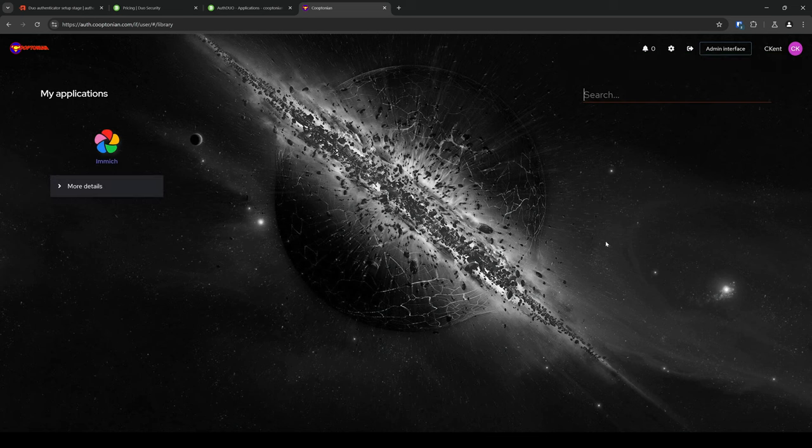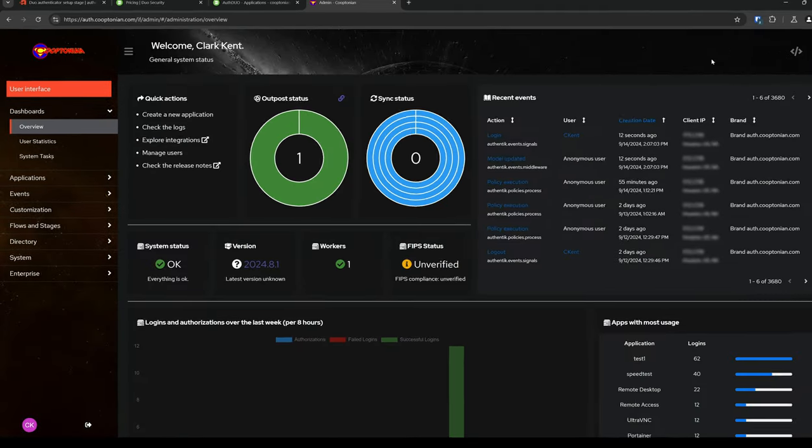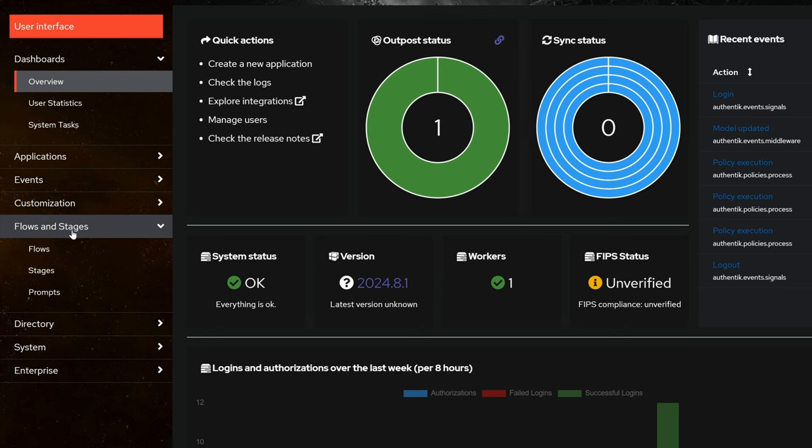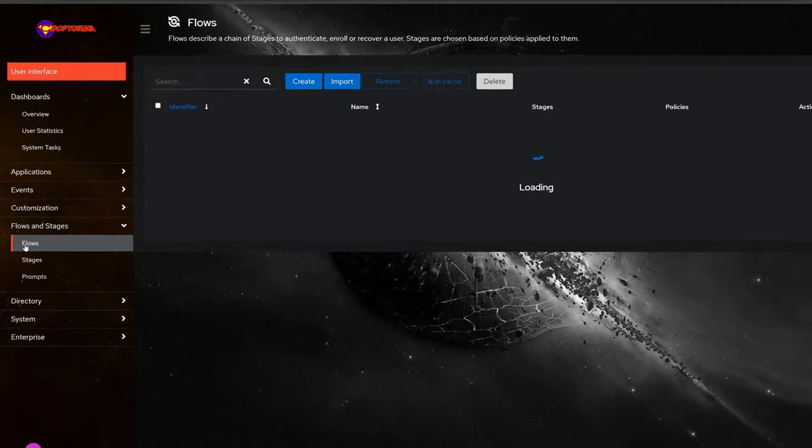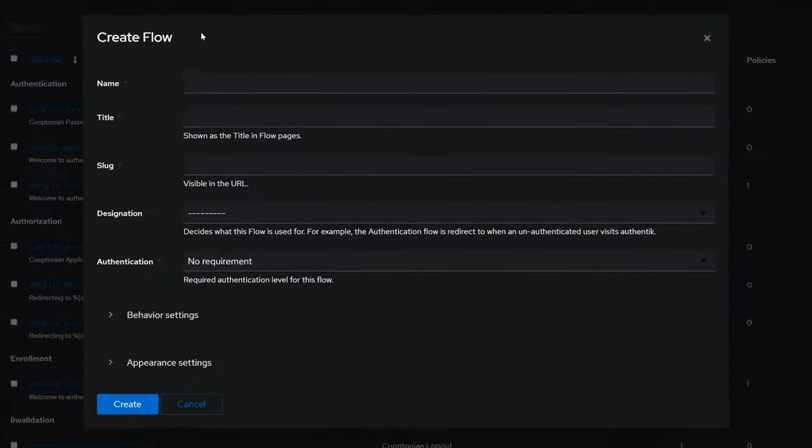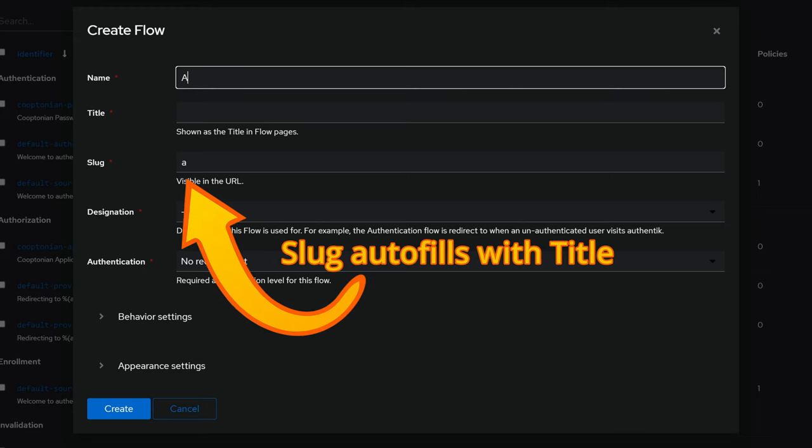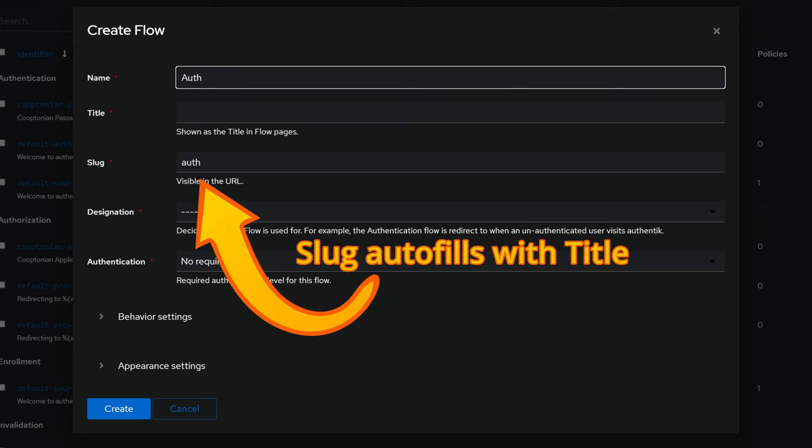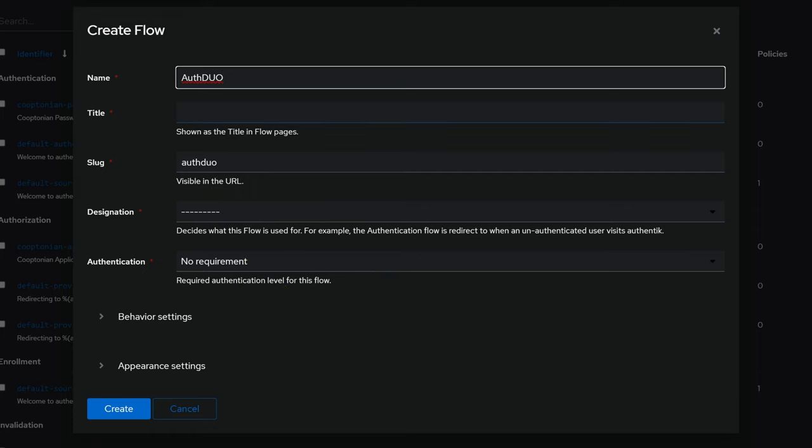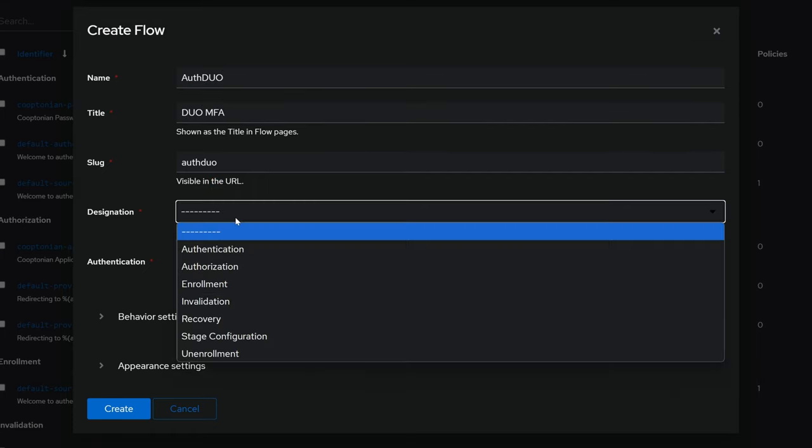Click on Admin Interface. Click on Flows and Stages to expand it. Click on Flows. Click on Create. Give your Duo flow a name. I'll name it the same as I did within Duo, but it's not necessary, so name it whatever you'd like. And for Title, I'll go ahead and give it a title of Duo MFA.